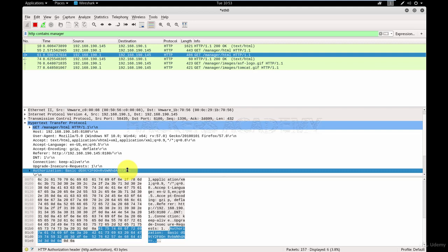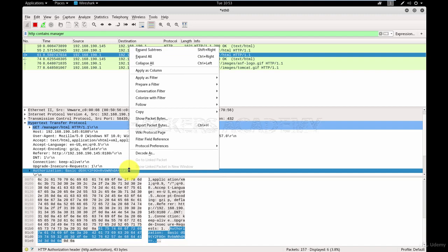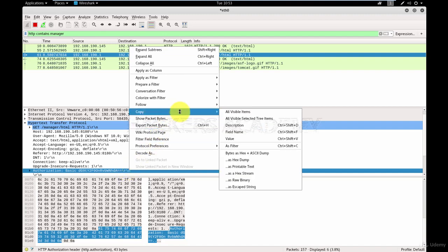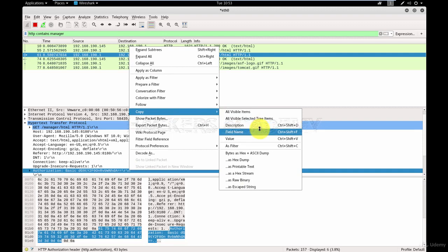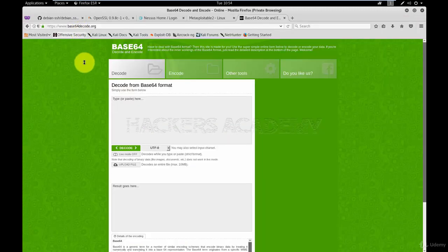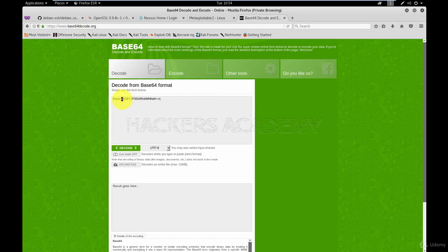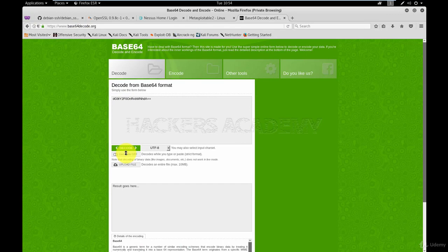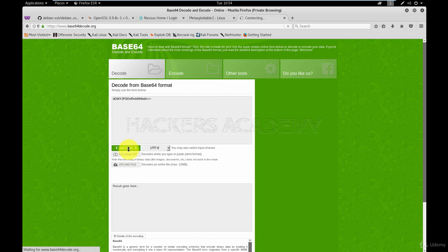To do that, I'm going to copy the string by right clicking on it and saying copy value. And all you have to do is Google a Base64 decoder. You'll see a number of websites that you can use. Pick any one you want and paste the text. Make sure that you paste only the encoded text. Hit decode. Give it a second and you'll see the username and password here: Tomcat, Tomcat.